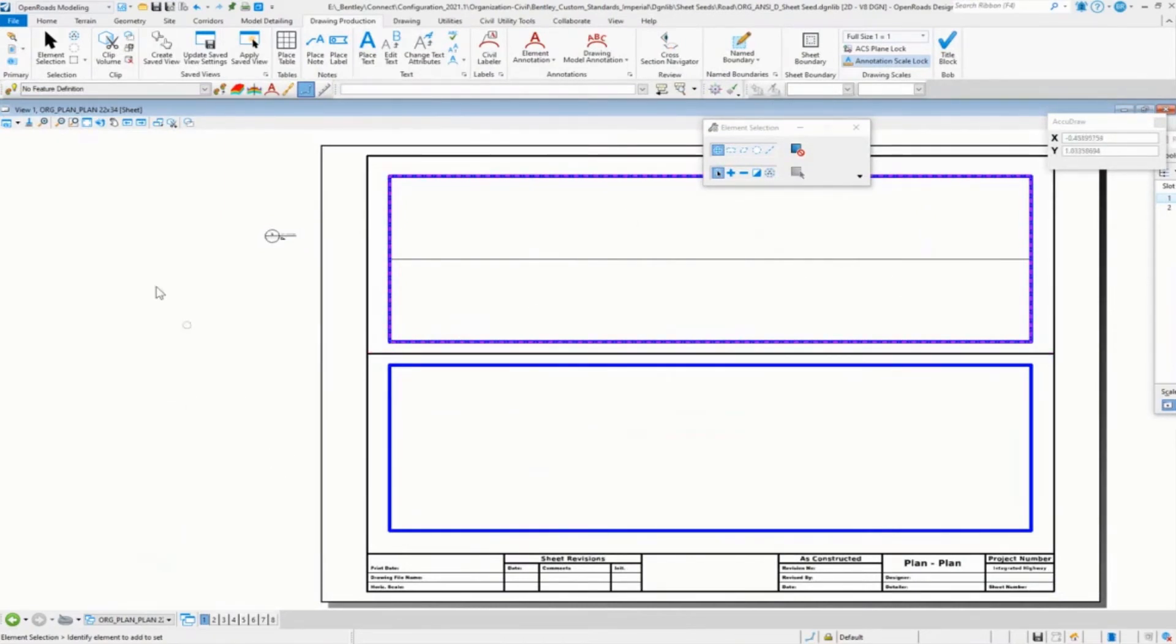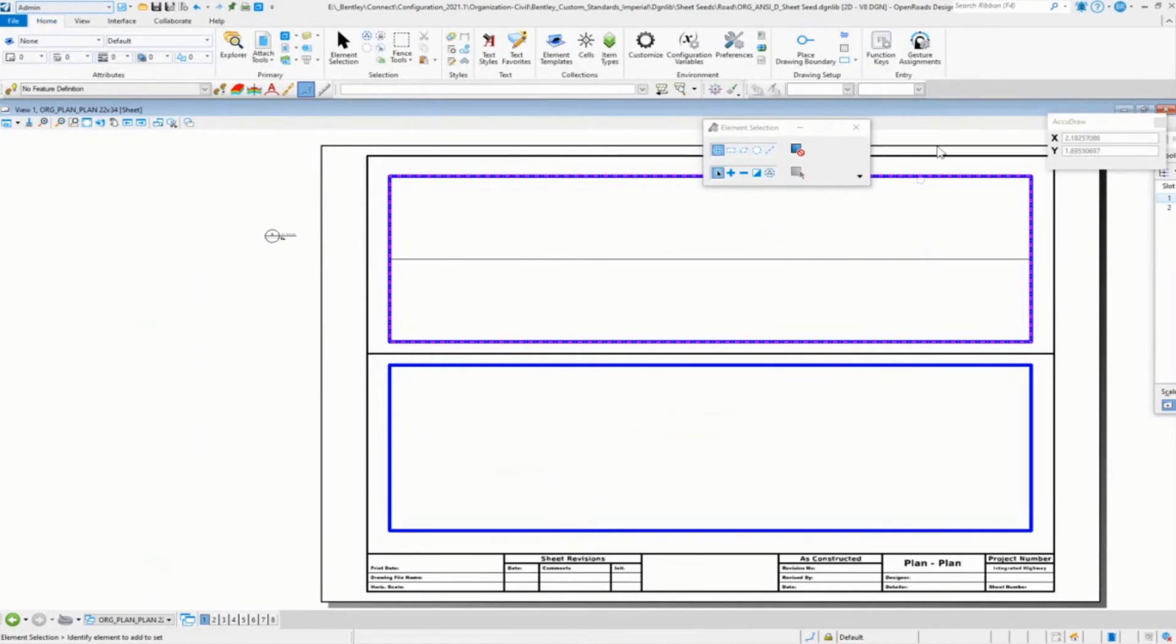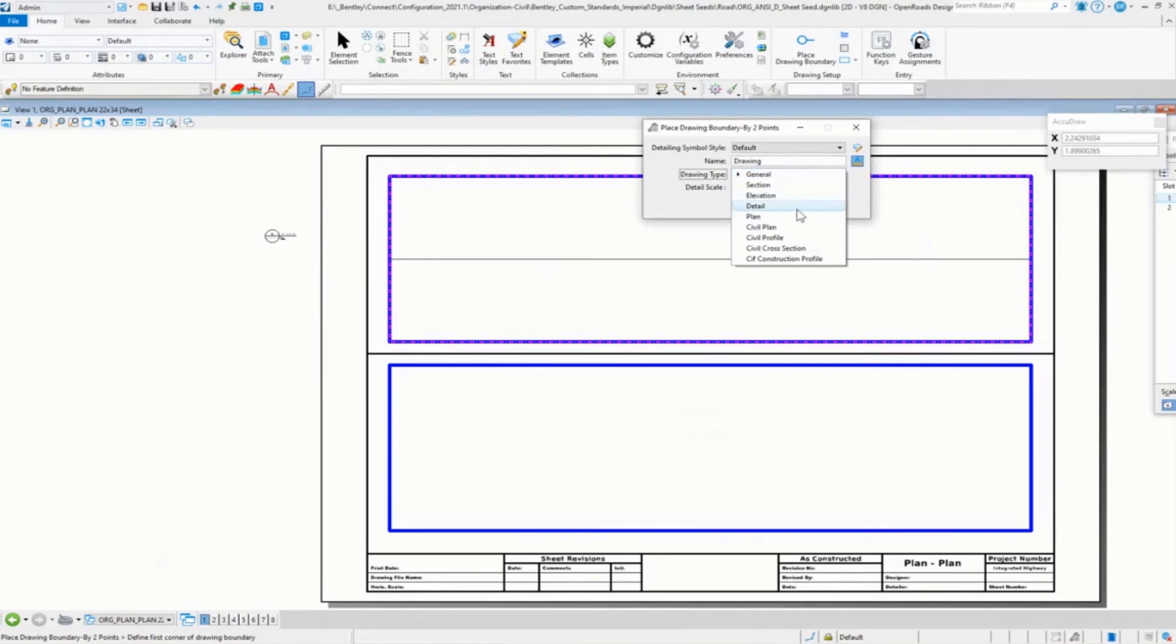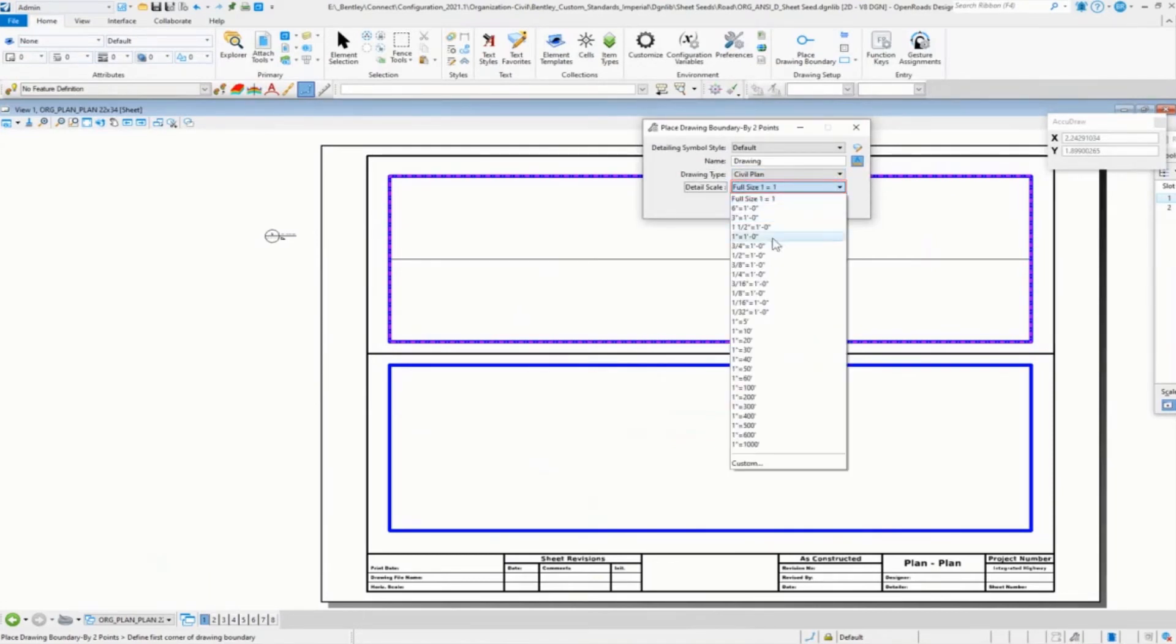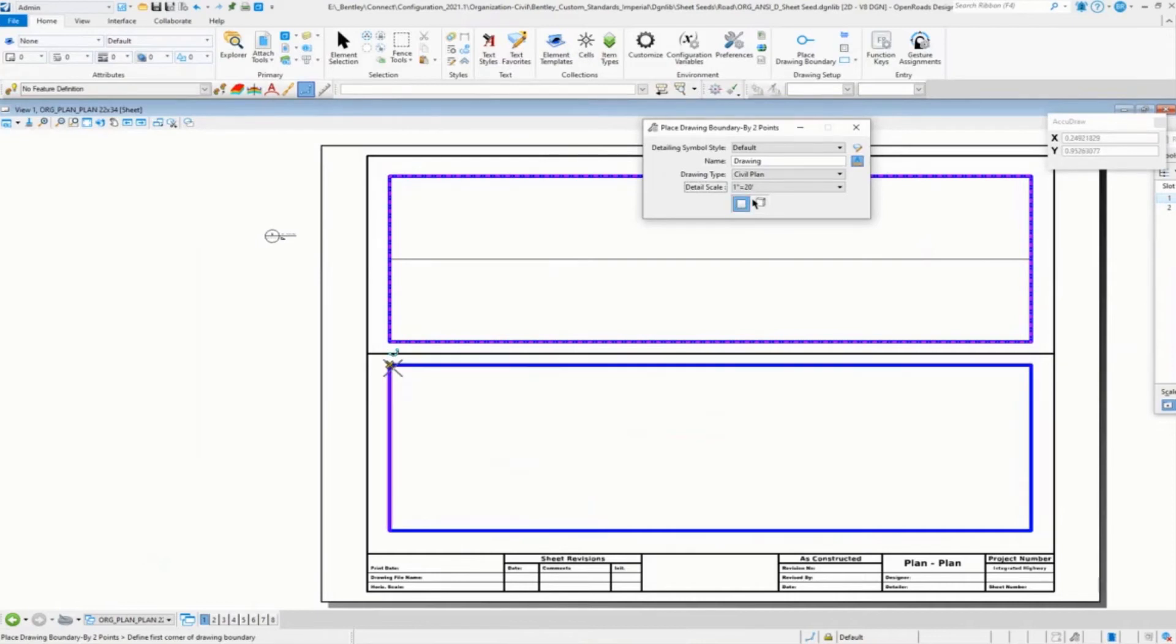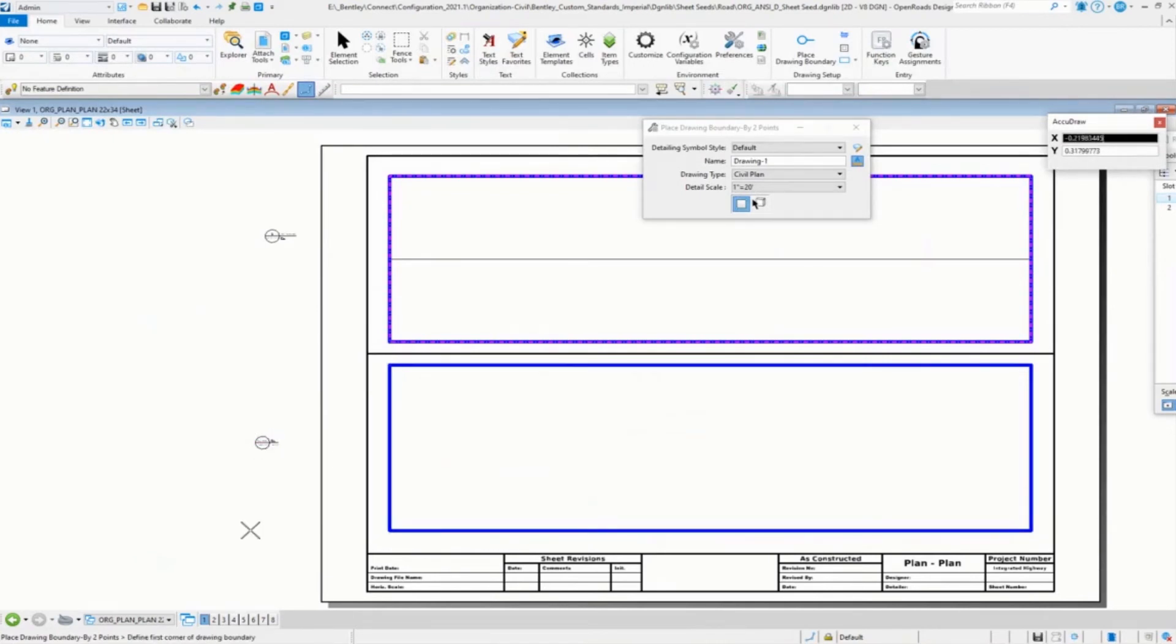This is where we kind of change a little bit. We're going to go up into our workflows and go to admin. And then you go over to this place drawing boundary. We're going to select our civil plan. We're going to select our 20 scale. And then you pick on the by two points. I'm going to pick on the left upper corner and the right lower corner. And then I'm going to tell it where to put the marker.